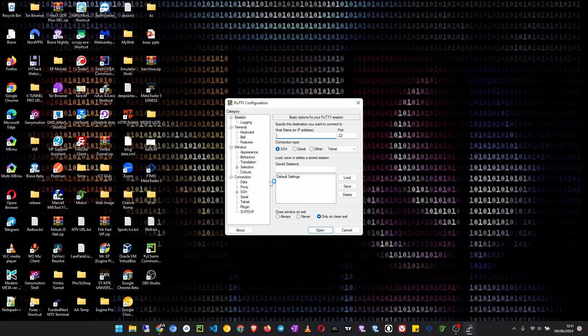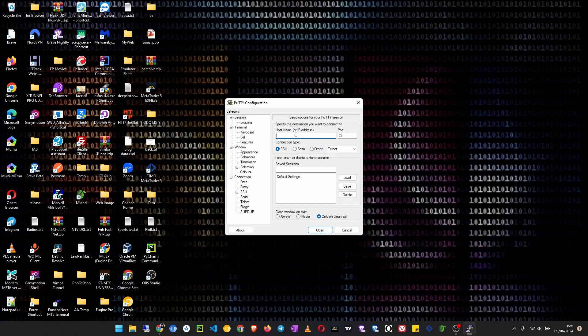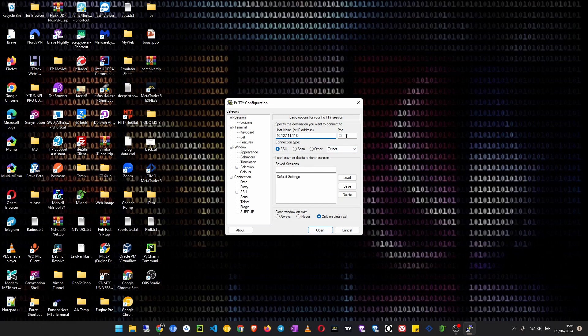So open PuTTY, and here paste your IP address. The port will be 22 by default. So if in case you changed it in your settings before you created a VPS server, you can specify your port here. But in this case, it is usually 22. So just click on Open.